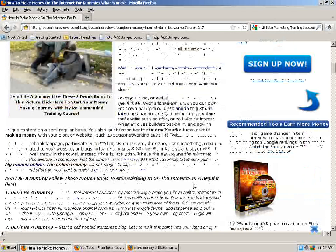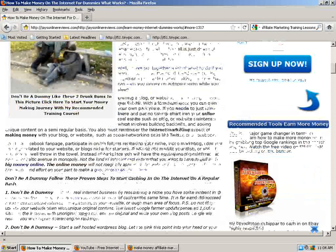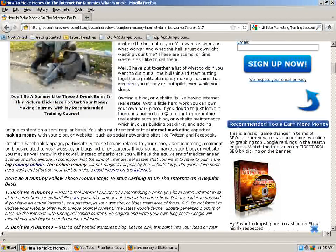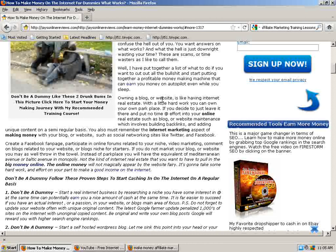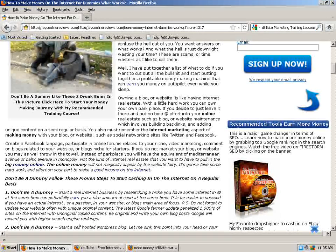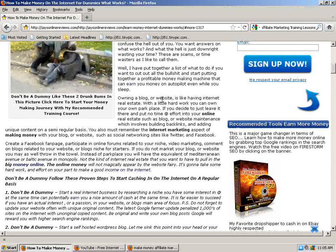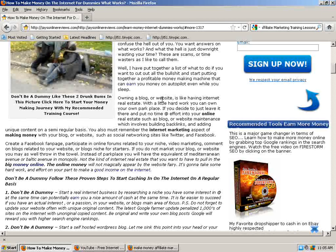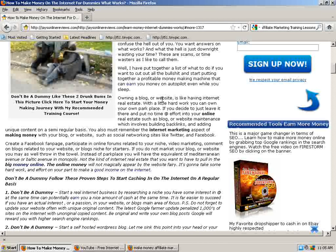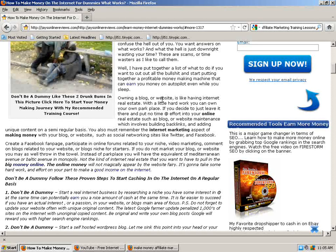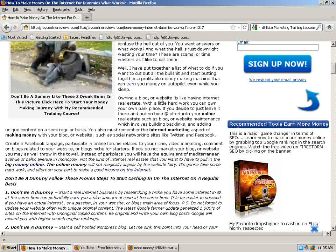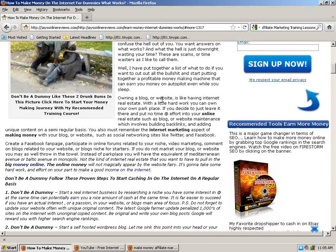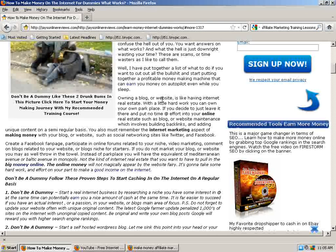Making a blog or website is like having internet real estate, with a little hard work to own your own Park Place. If you decide to put the time and effort into your own real estate, such as a blog or website maintenance, which involves building backlinks and making content on a semi-regular basis.